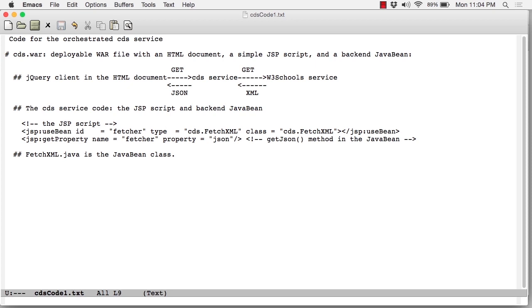The CD service code is two pieces. The JSP script is very simple. As you can see, it's two lines. The second line is the important one. This line invokes the method getJSON in the back-end JavaBean, and that back-end JavaBean is an instance of the fetchXML.java class.